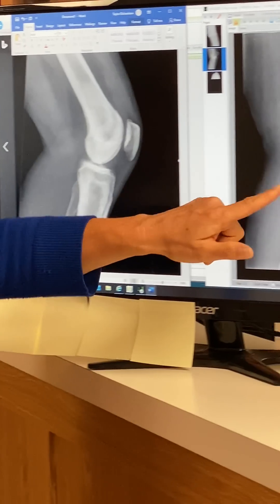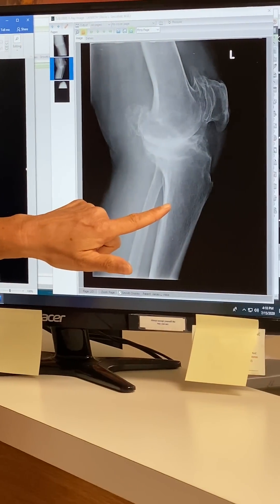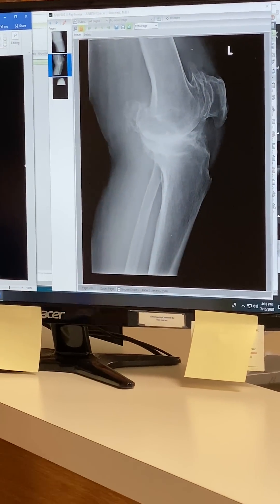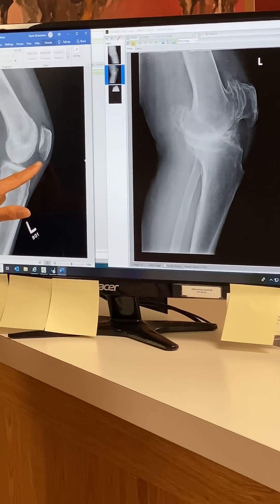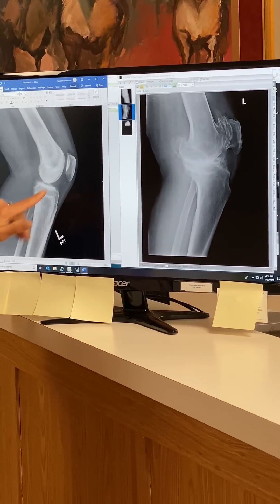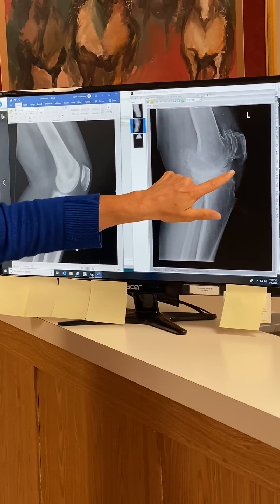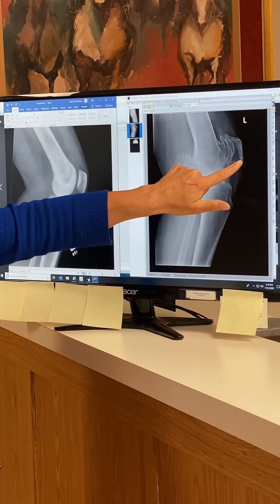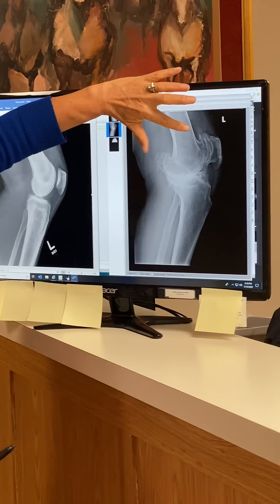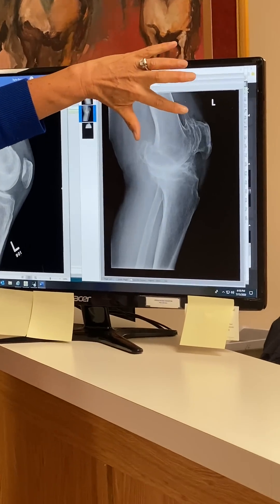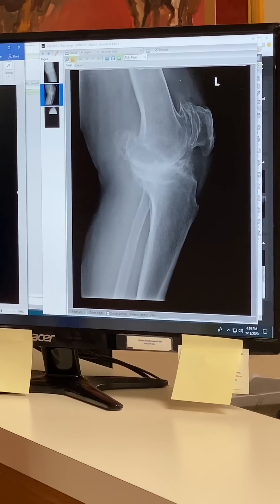This x-ray is from a patient who has a lot of bone spurs. If you compare this patella to this patella, you can see this is a bone spur here. These are large bone spurs in this area.